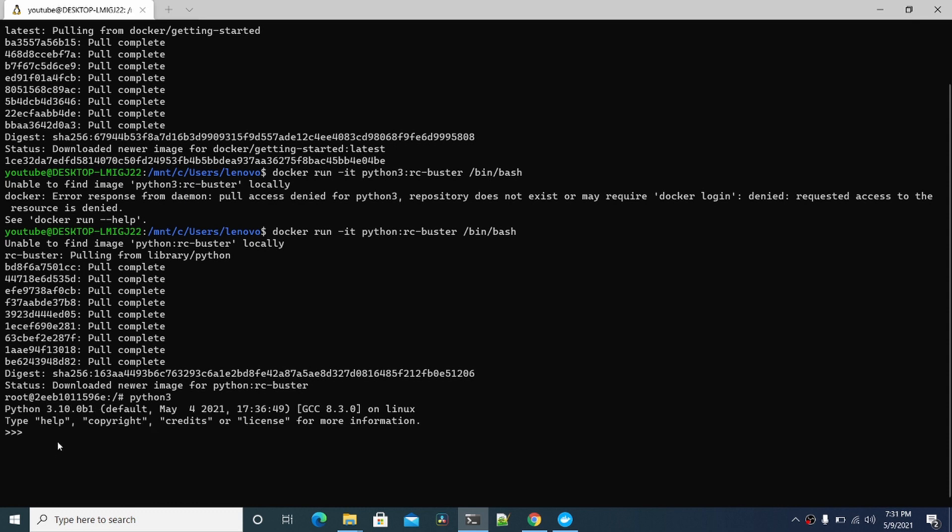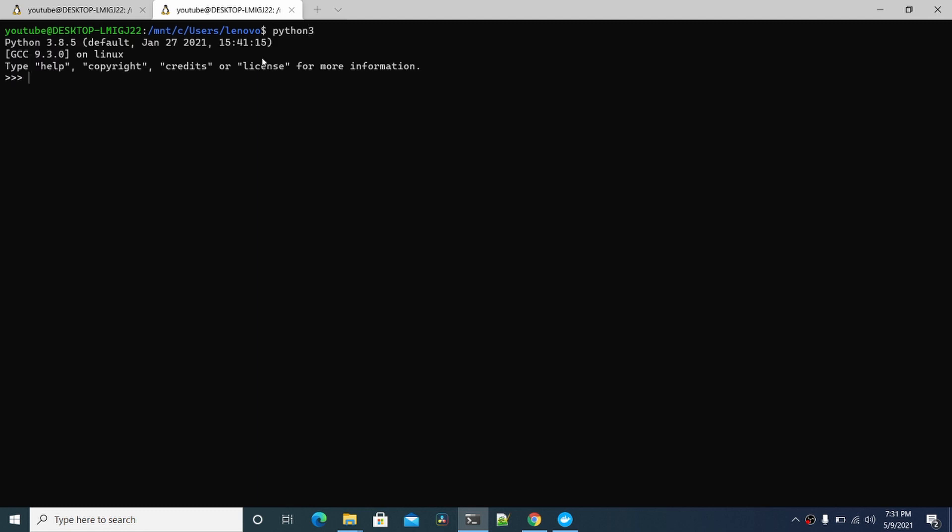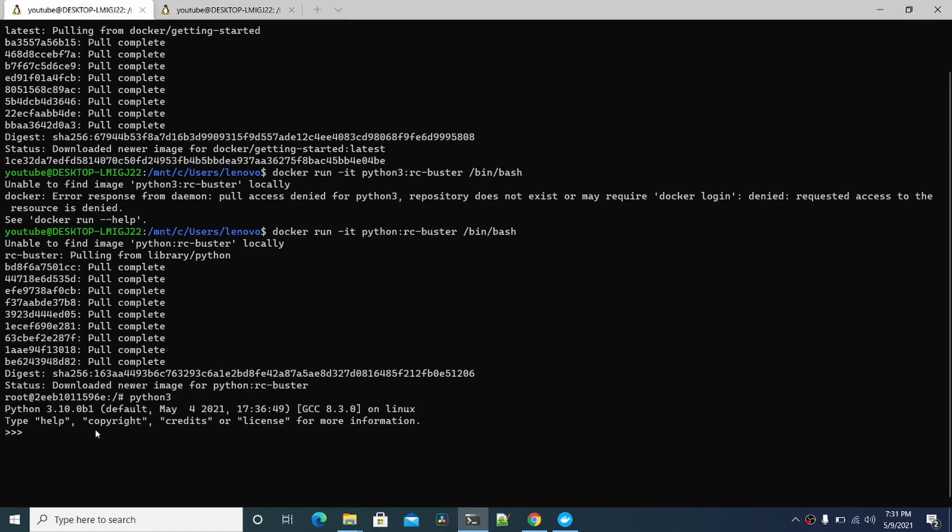Now if I brought up another prompt, you can see this is a different prompt here. If I type Python 3, this is the old one, Python 3.8.5. So that's how quickly you can have even just a different version of Python here.